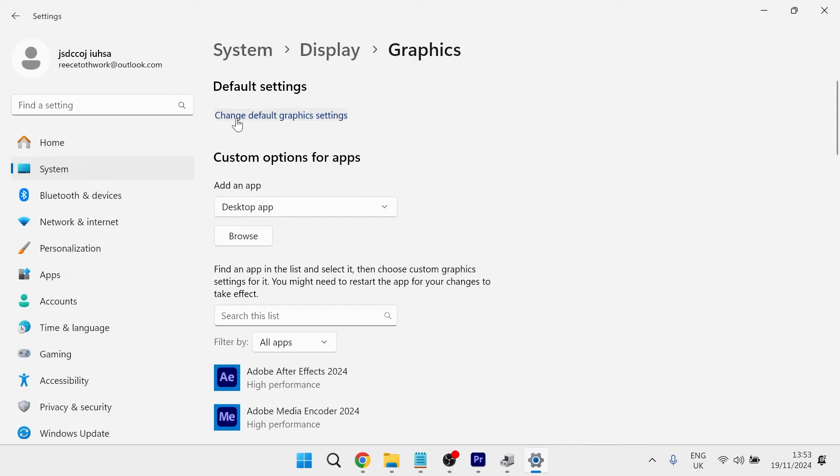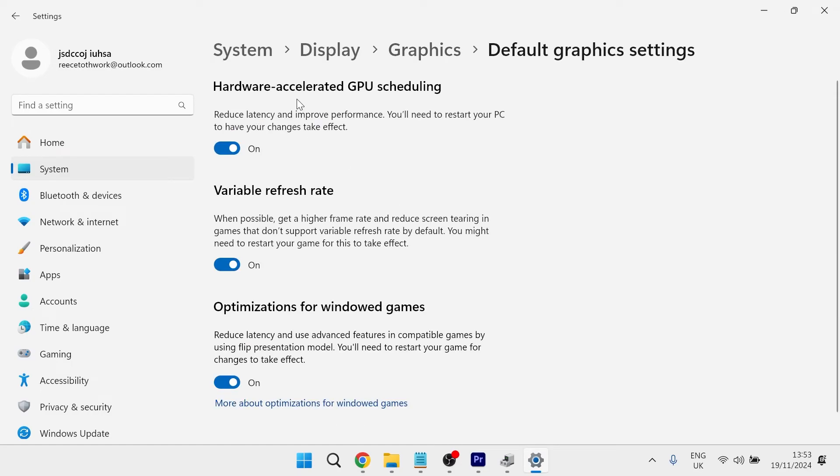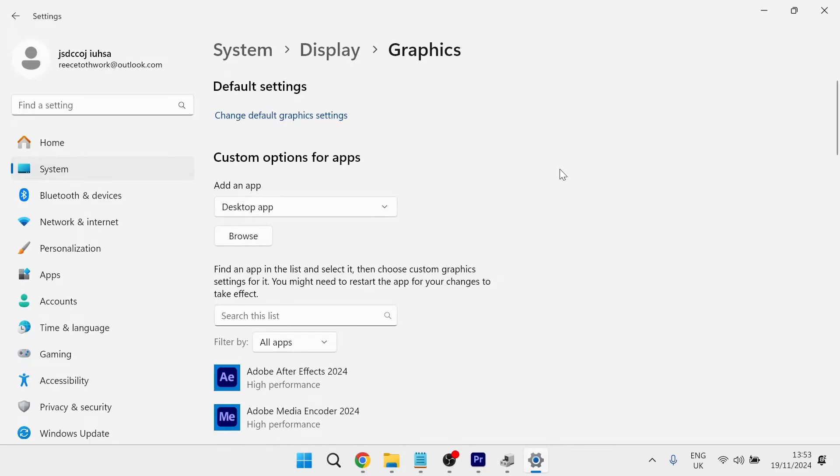The first thing you need to do is click on change default graphic settings and make sure you have hardware accelerated GPU scheduling turned on. Then you can press the back arrow to come back to the previous window.